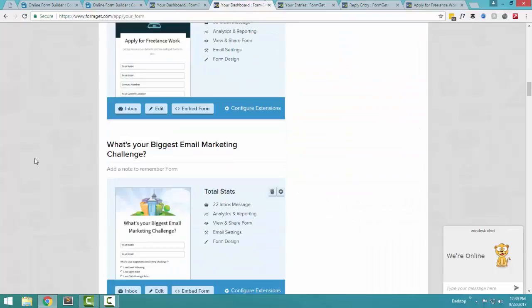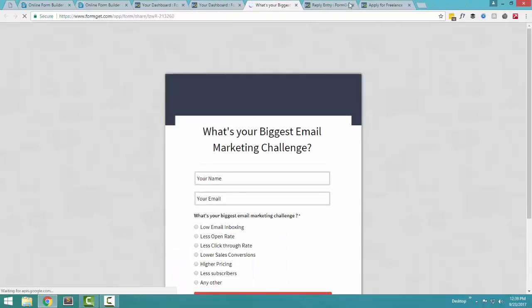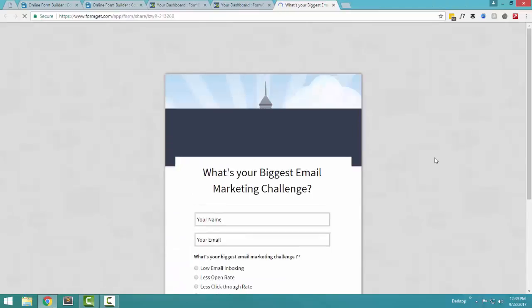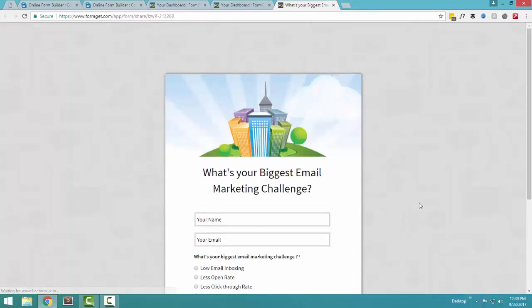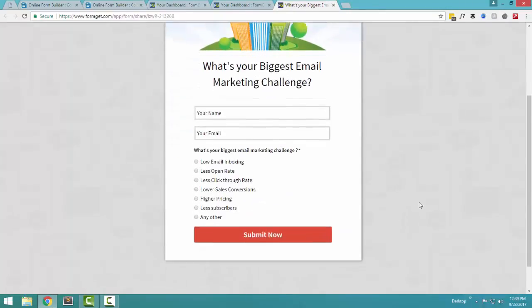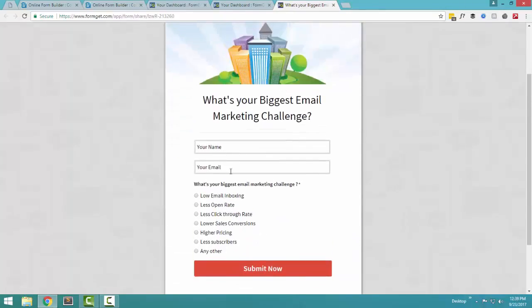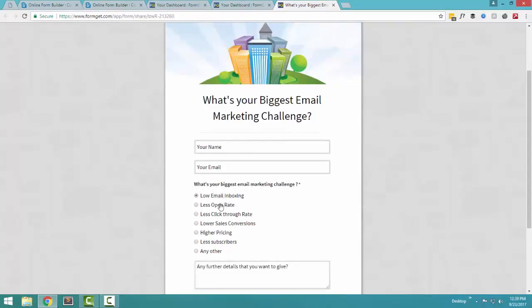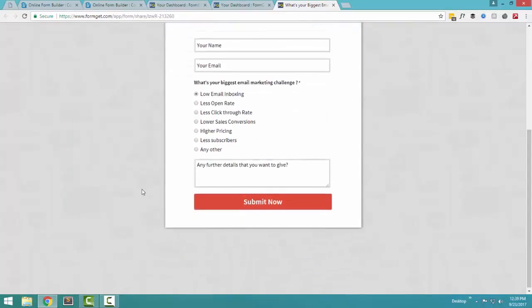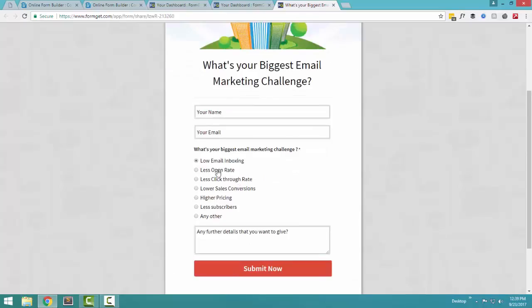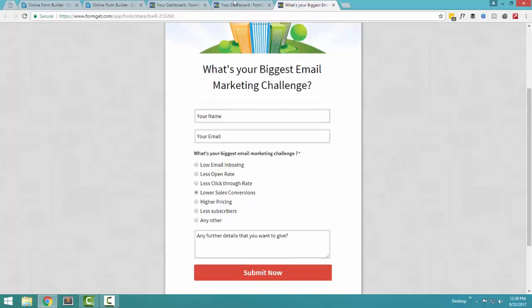I also ran a small survey using FormGet. I created what is your biggest email marketing challenge. I sent it across to my customers through using email. I created this form and it took me less than five minutes to design this form. I created a your name, your email field. And then I said, what is the biggest email marketing challenge? Is it low inboxing? Again, it was a dynamic form. So if person was selecting low inboxing, the field was changing below.